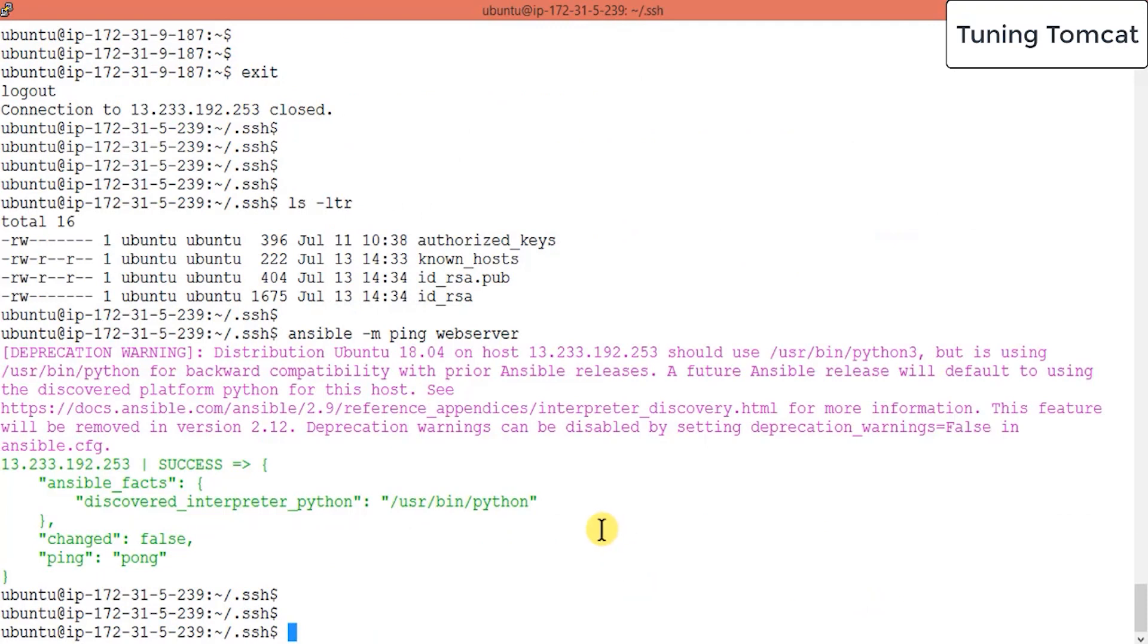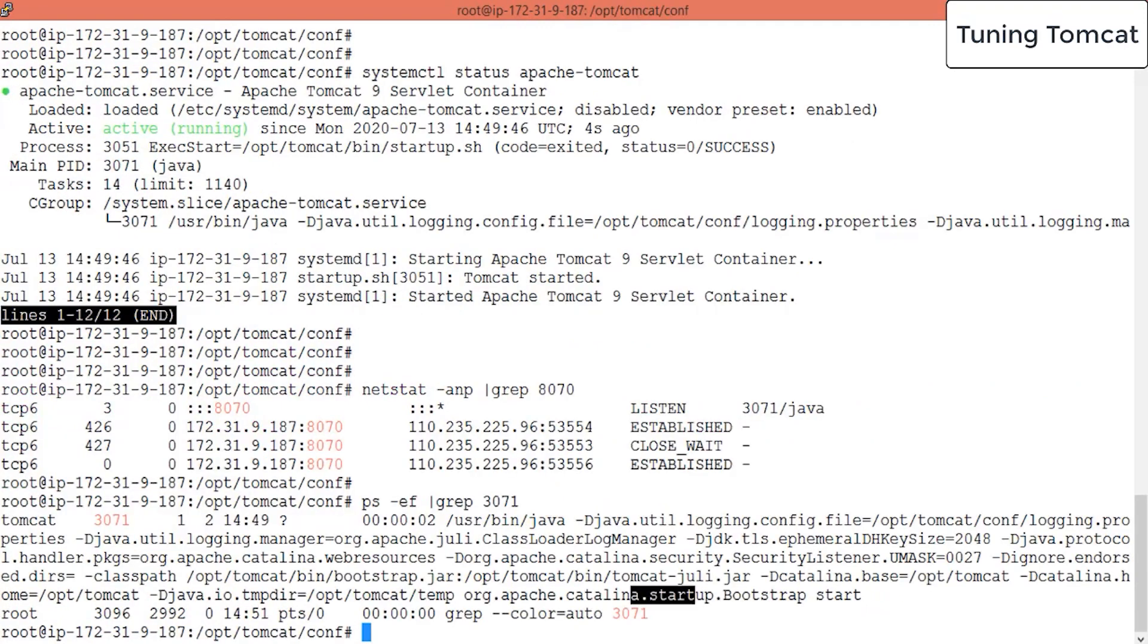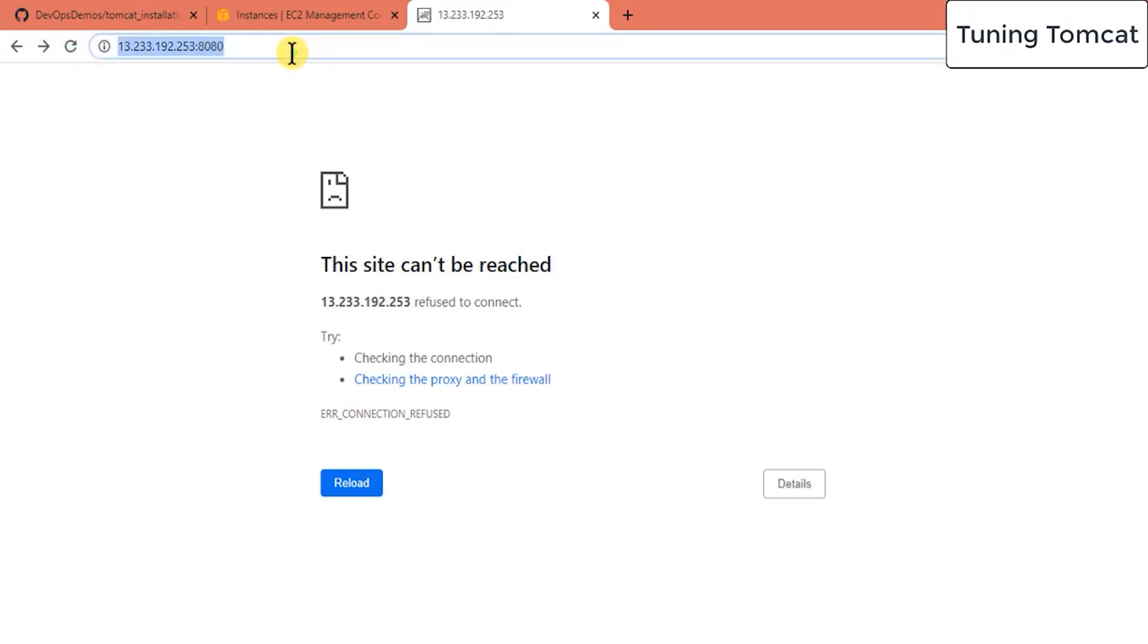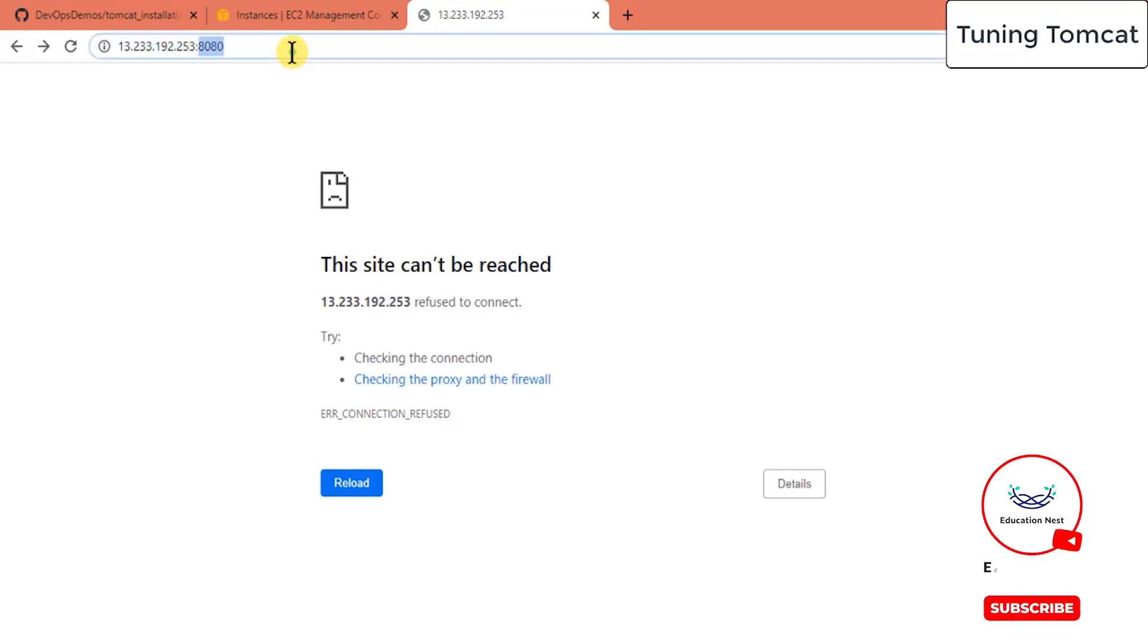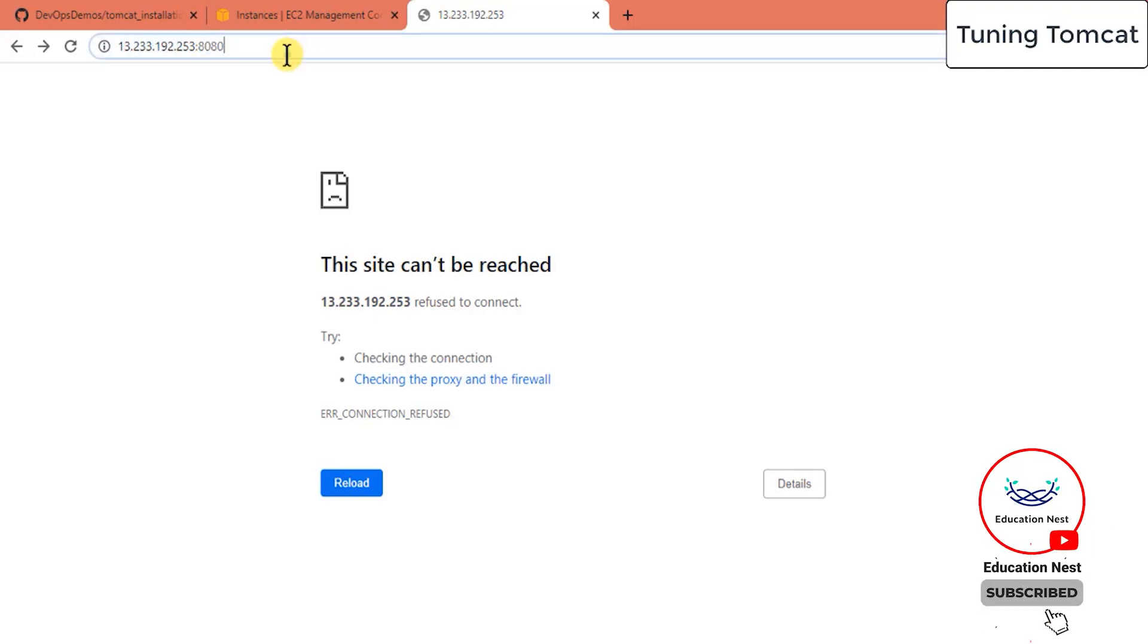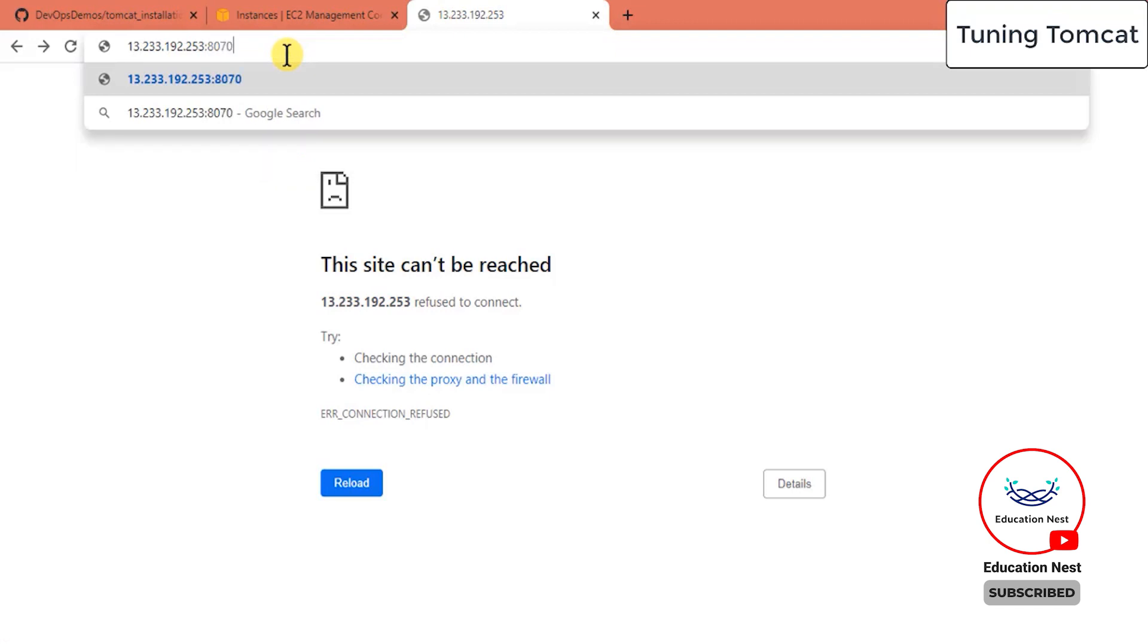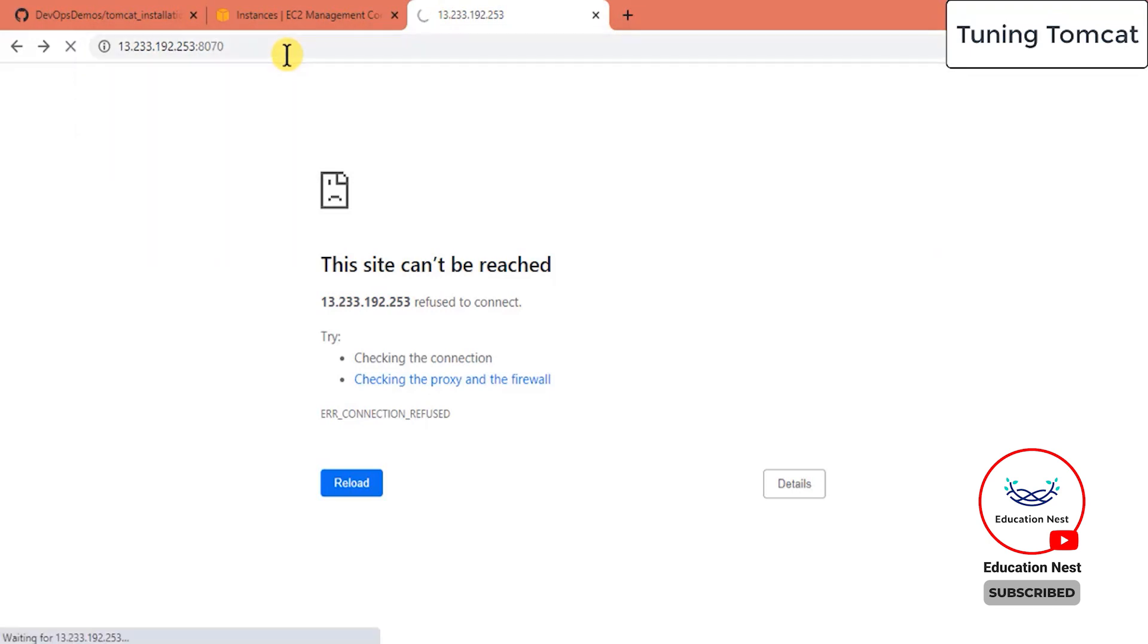So this port has been used by your Tomcat. Let's try there and just refresh this page. It will take some time because once you modify something and try to restart your Tomcat, it takes 2 to 3 minutes for changes to reflect here on the UI. So that's okay. This will be done parallelly. I had paused the video.